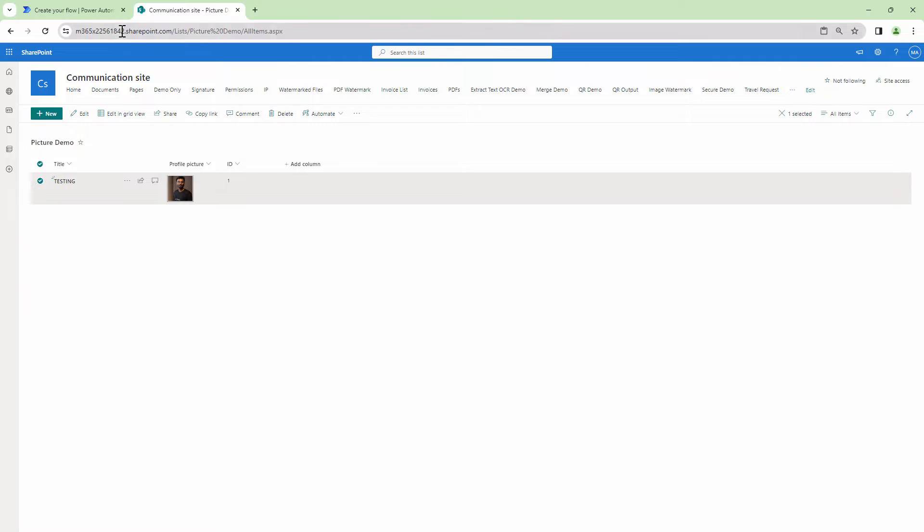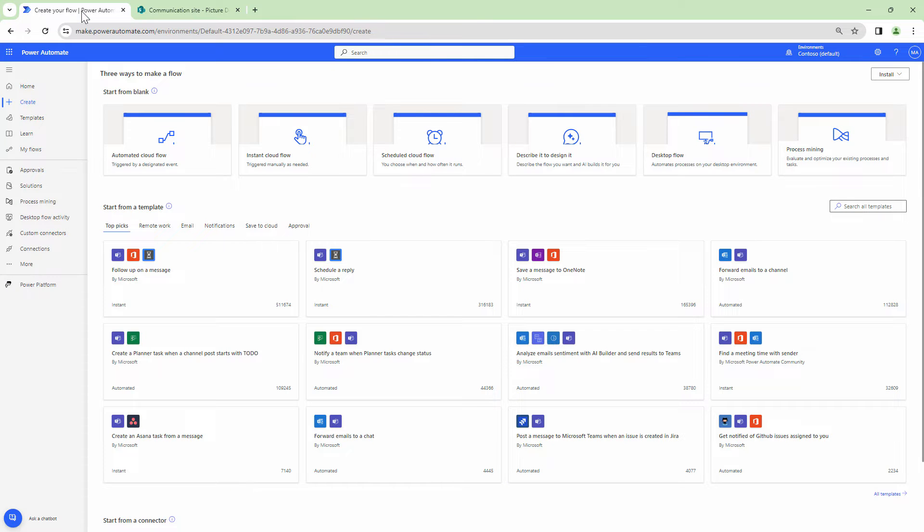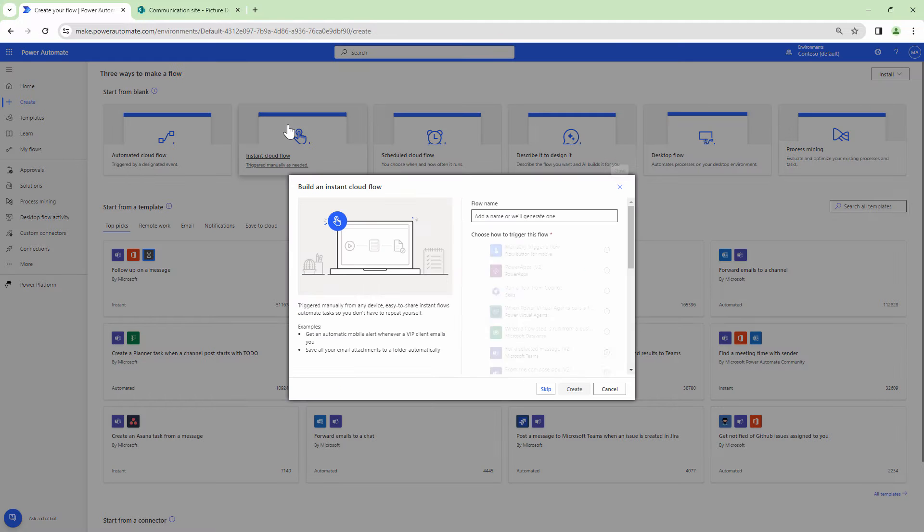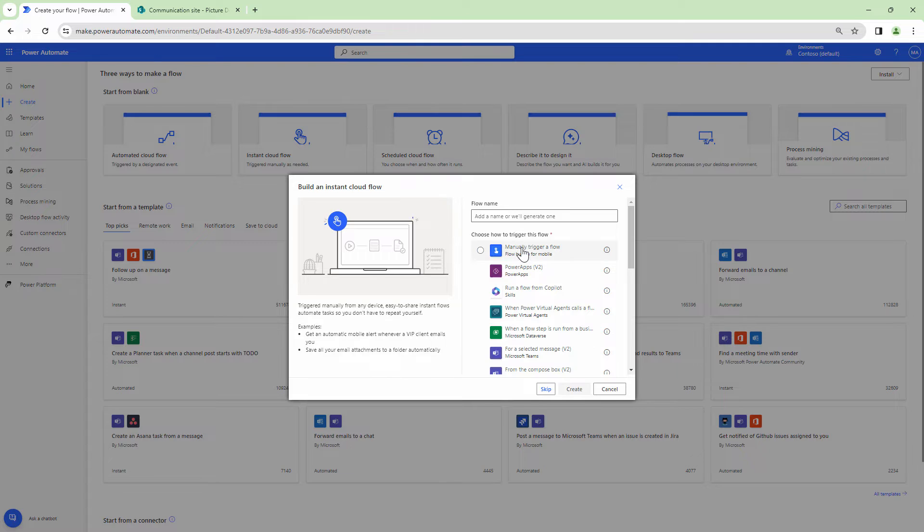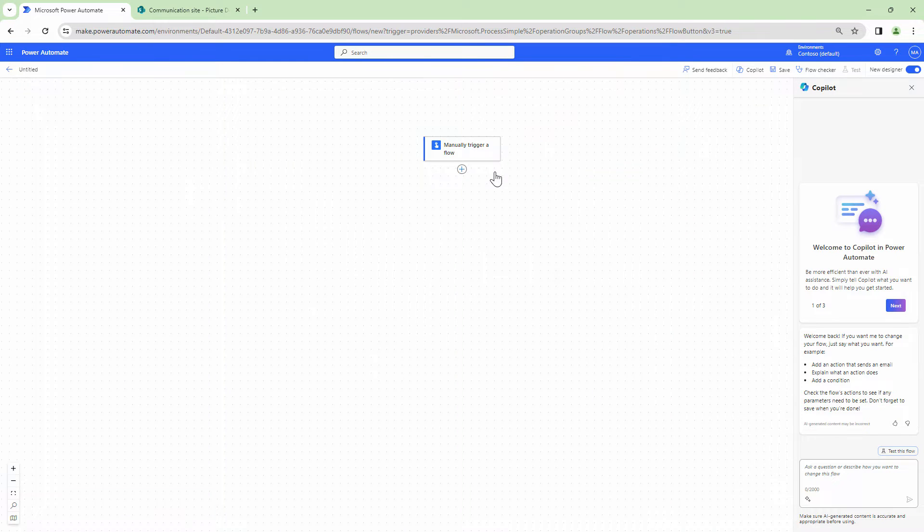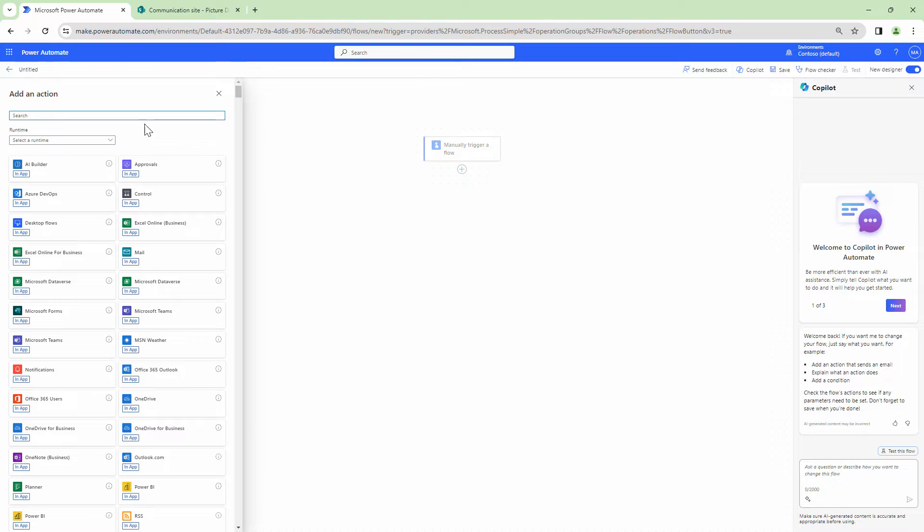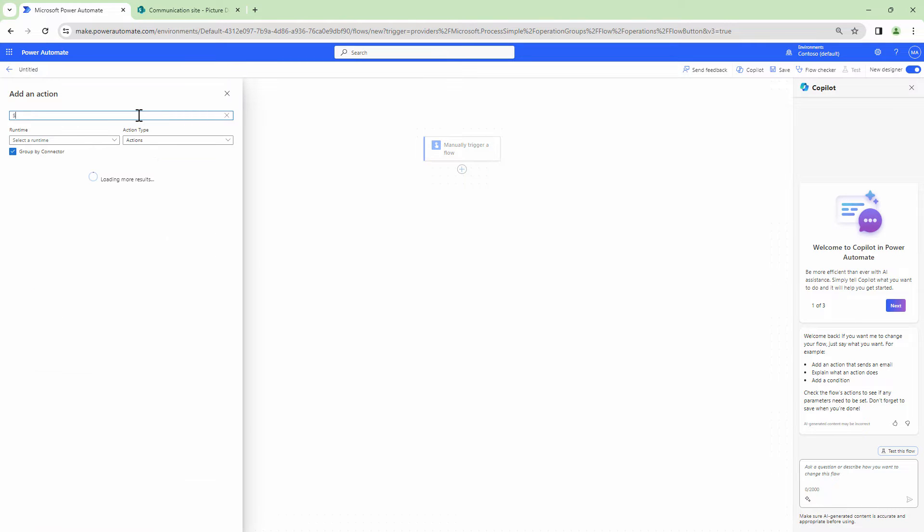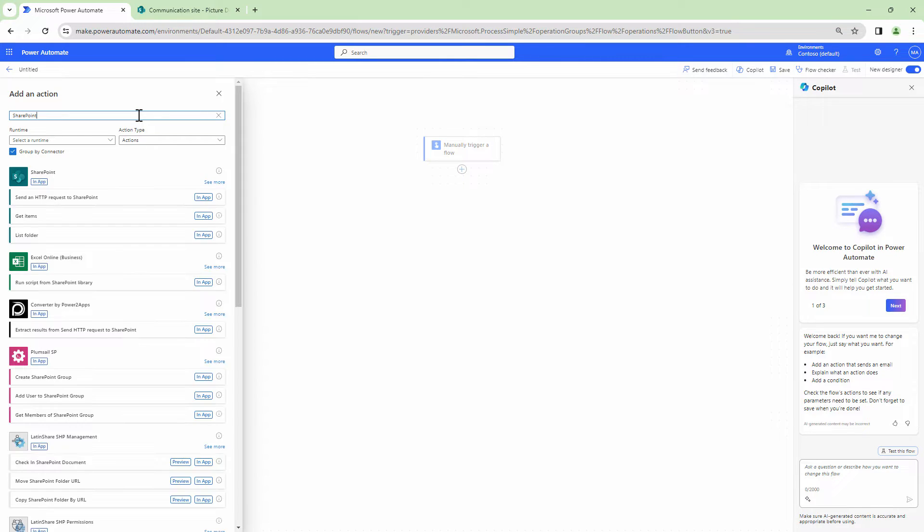That being said, let's quickly try to create a Power Automate. So as this is a demonstration, I'll select a manual trigger and I assume that you are thinking that it will be relatively easy, right? You just type in SharePoint,